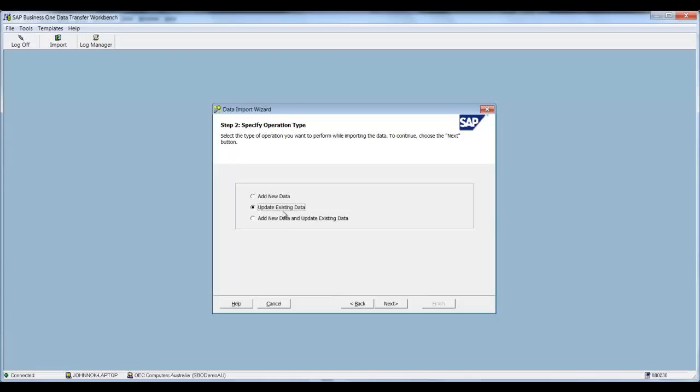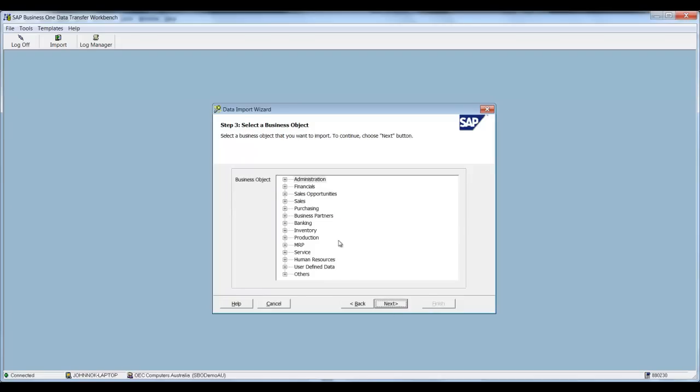Now we're going to be updating the existing data so we will select update. Now we could add new data or we can do an add and an update at the same time. Then select next.